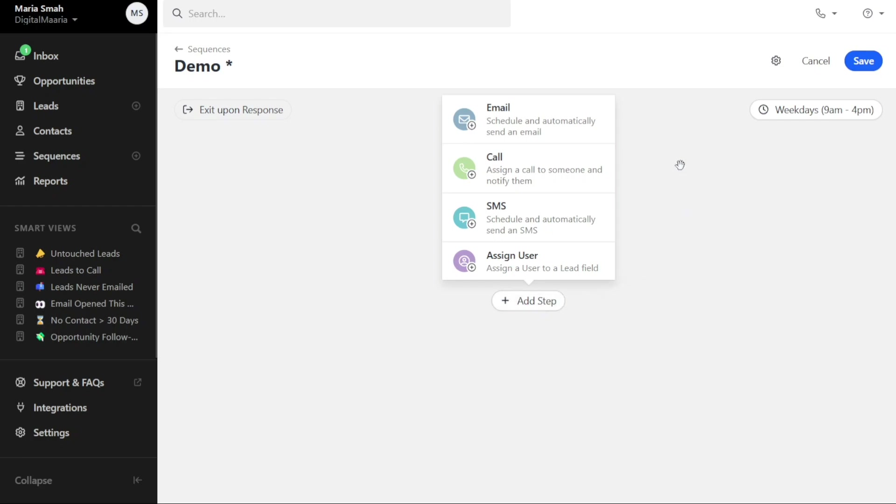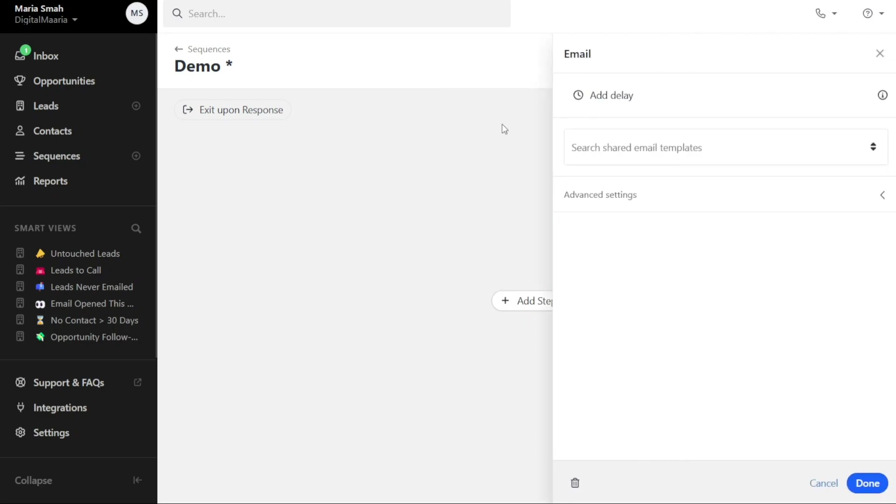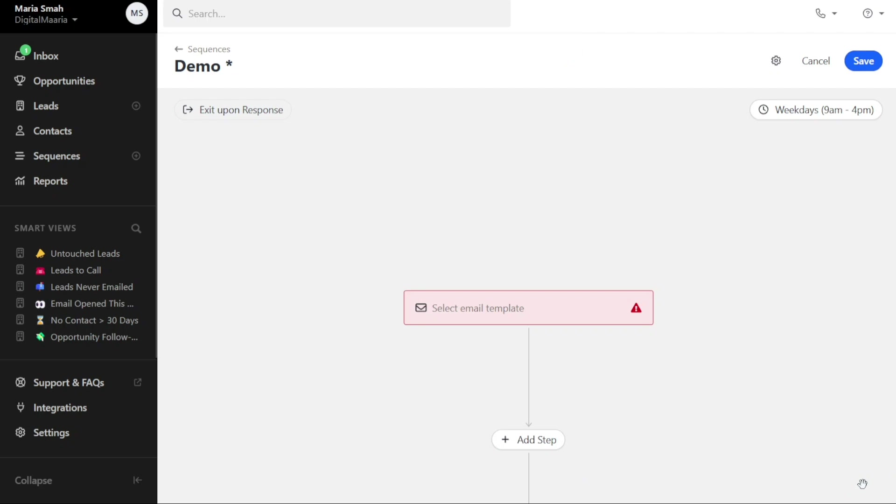To schedule and automatically send an email as part of your sequence, click on the Email step. This will bring up a right sidebar where you can select a shared email template or create a new template. Once you have provided the necessary details, click on Done to add the email step to your sequence.